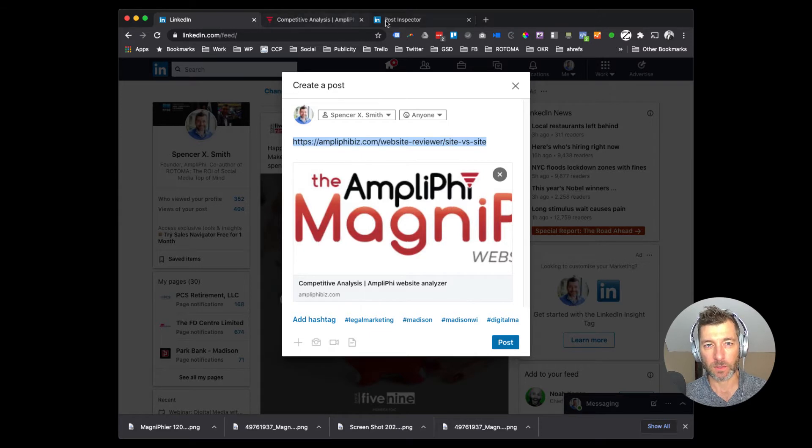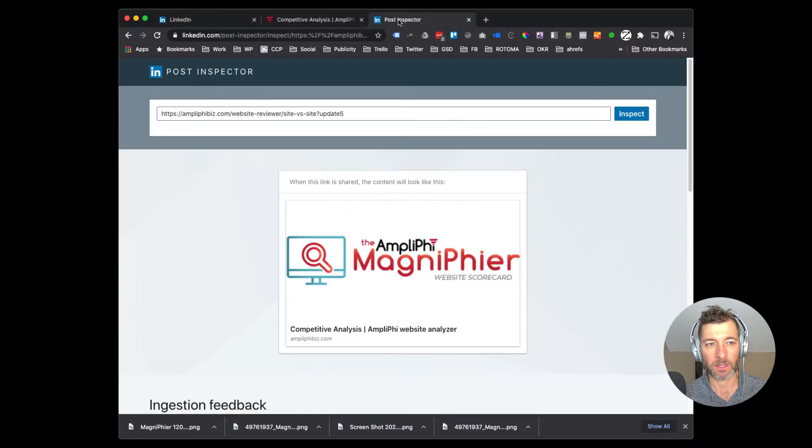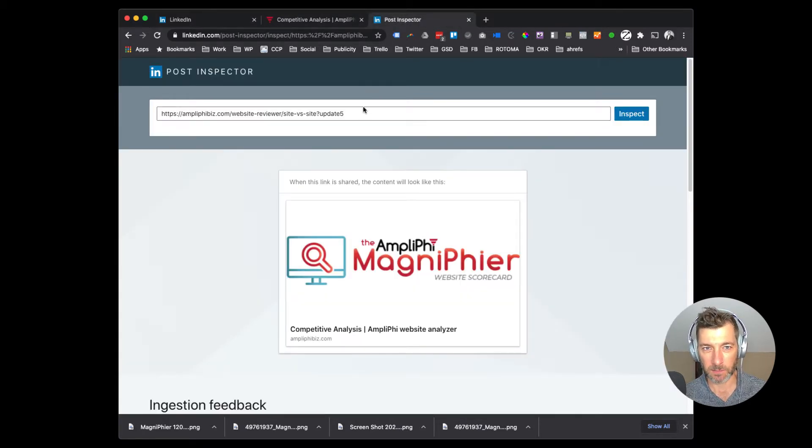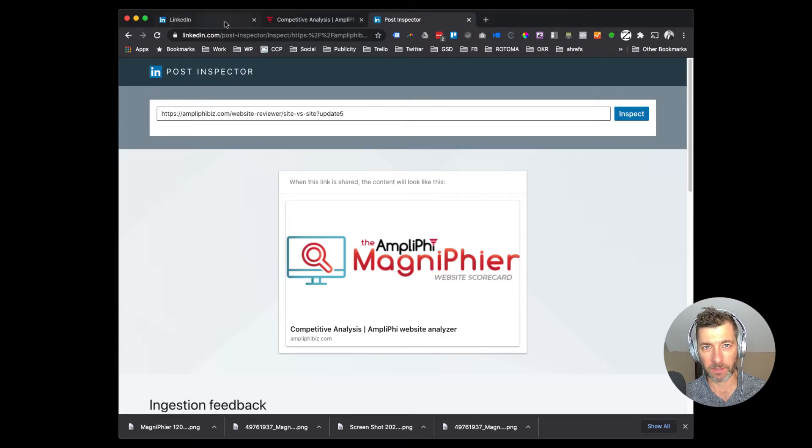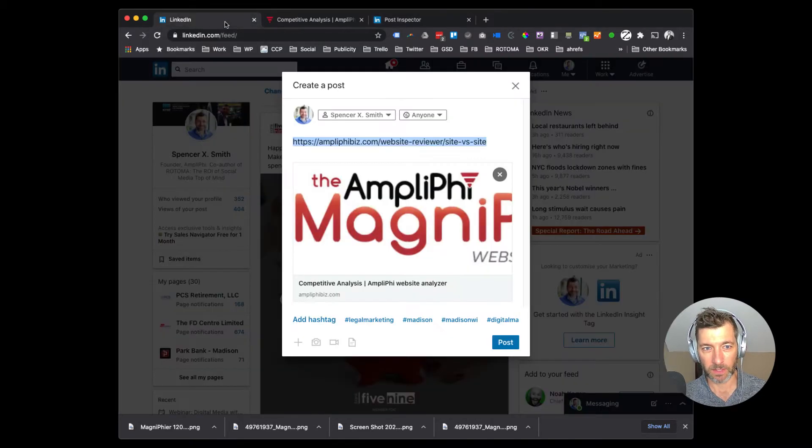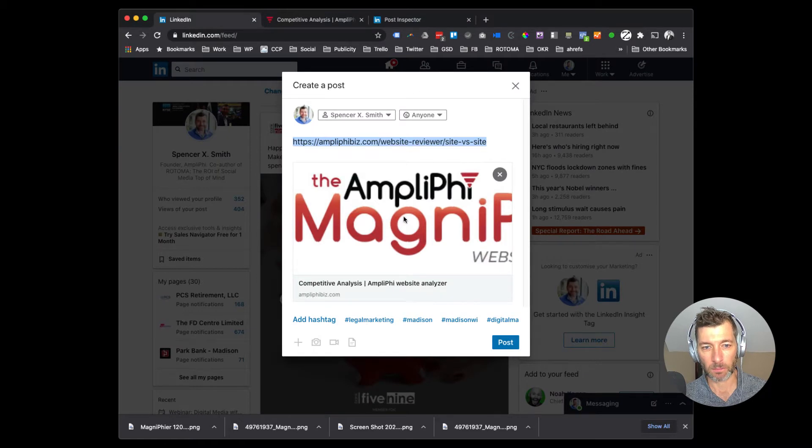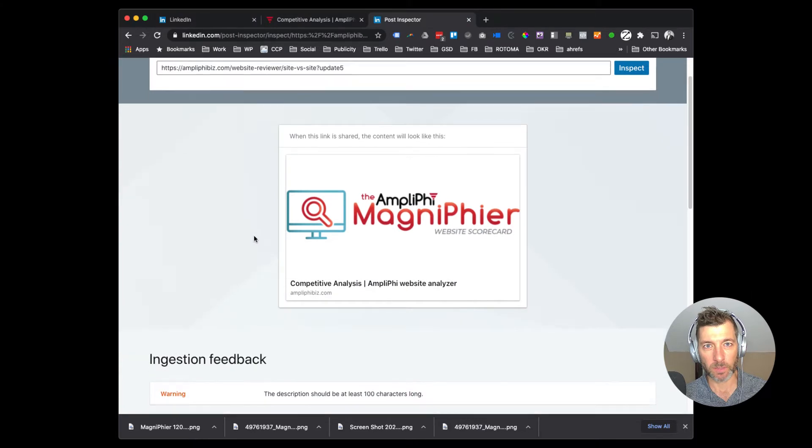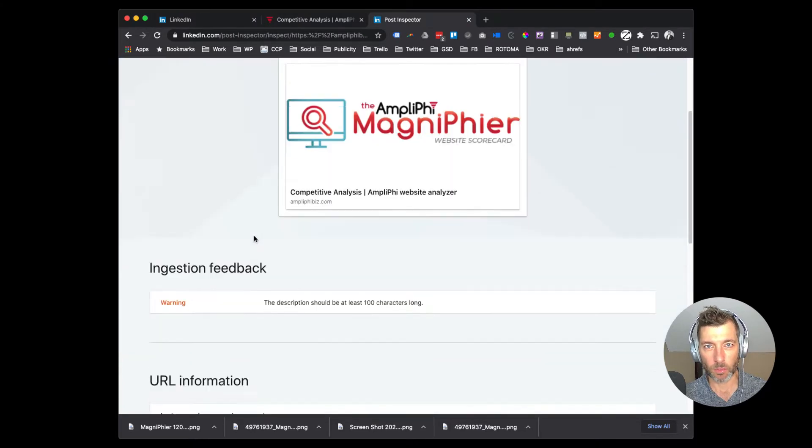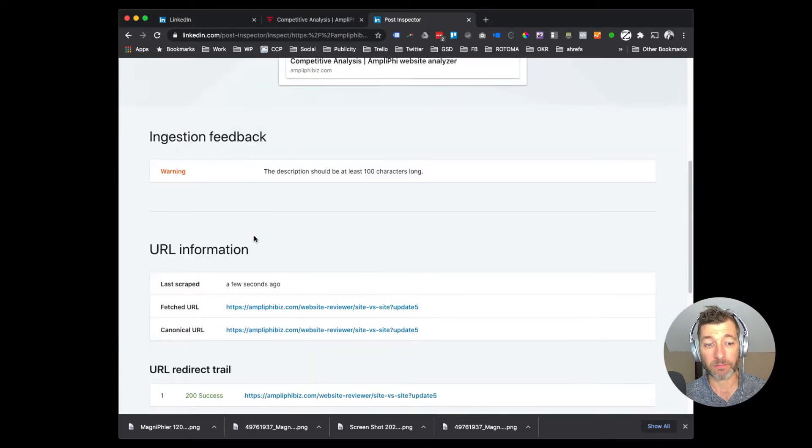The way that we do that is we use a tool called LinkedIn Post Inspector. Now, what you're seeing here right now is the after, but if I were to fill in this right here first, it's going to pull up exactly what you see here. And if I scroll to the bottom, it's going to show me where it's pulling this data from.